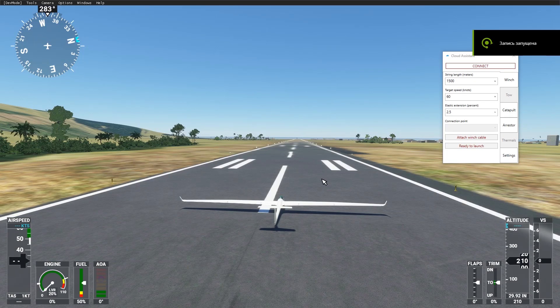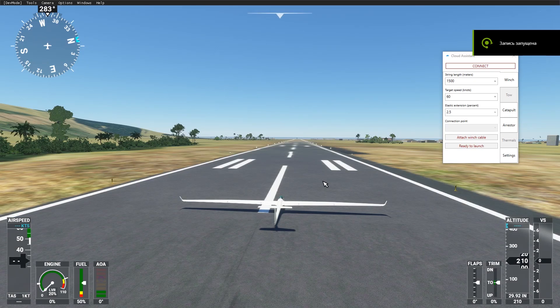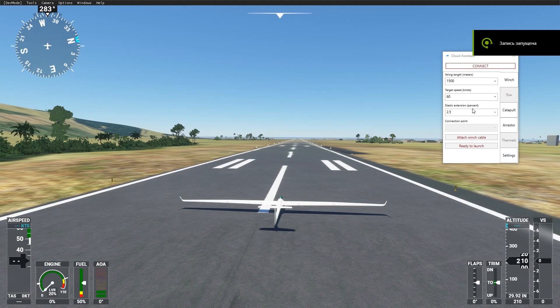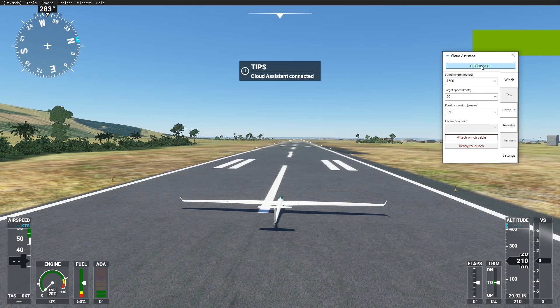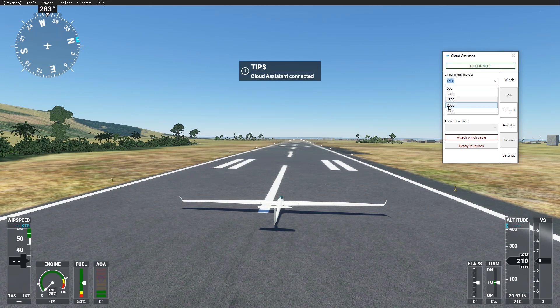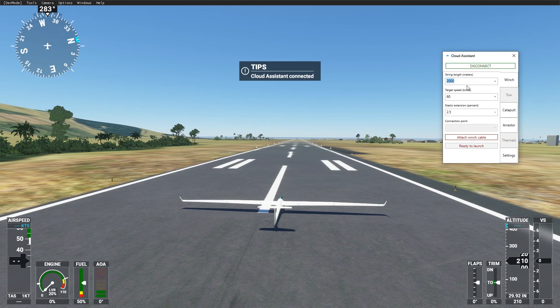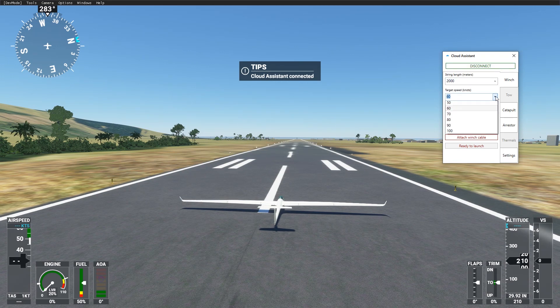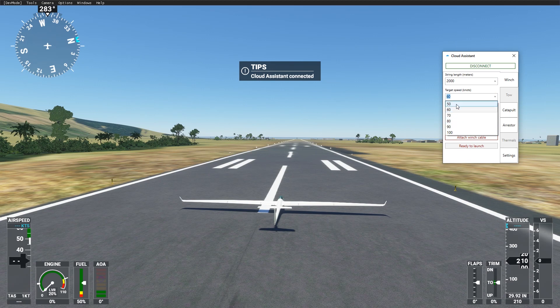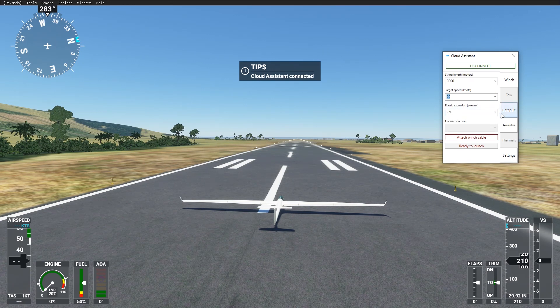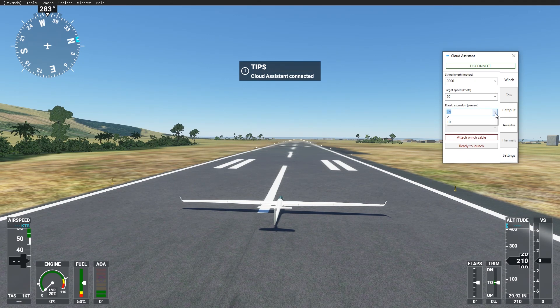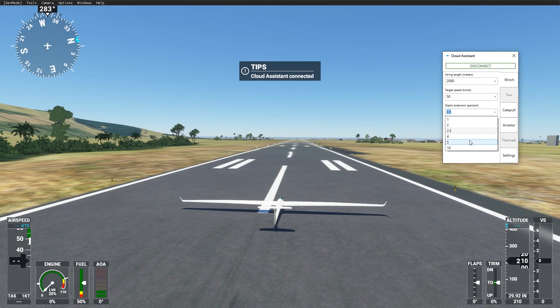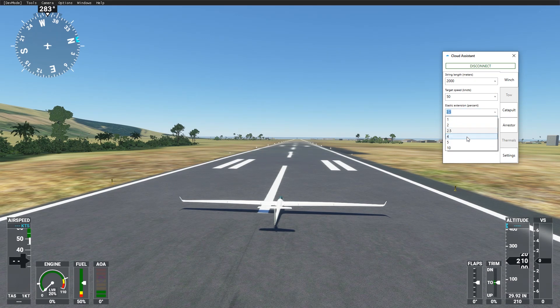Last feature is the winch. Several options are available here: string length, desired speed of your glider, and elastic extension. It affects how smooth your towing process will be.